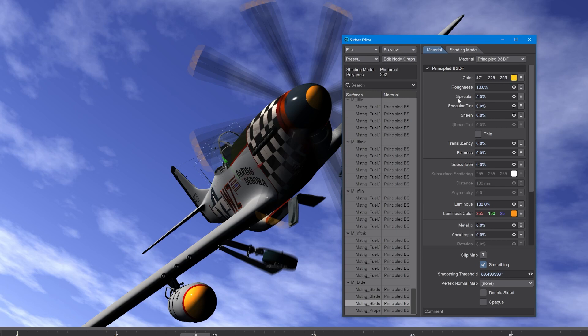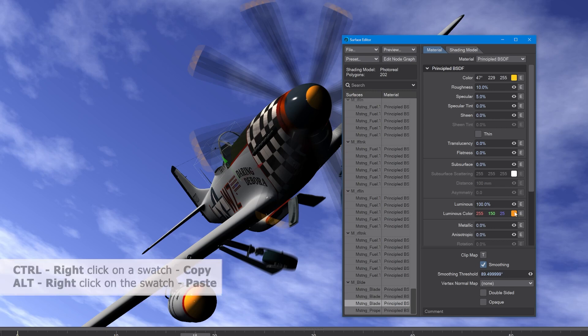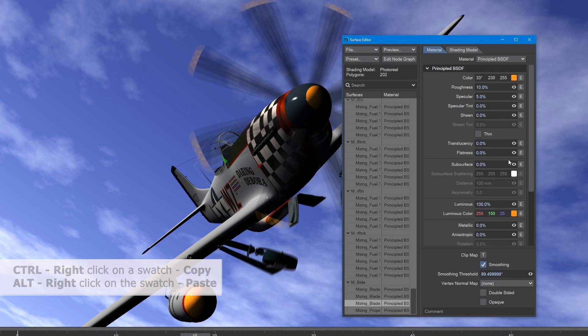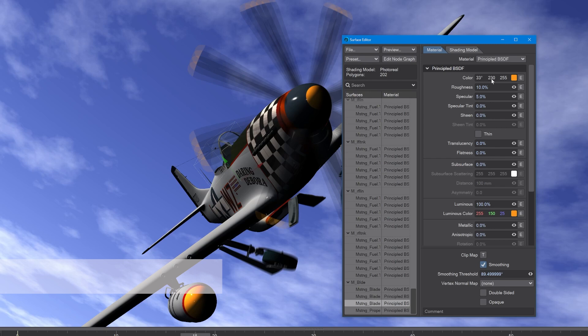One last thing before we go into the color picker: if we control right-click on the swatch and then alt right-click on the swatch, we copy from one to the other, which is pretty handy.